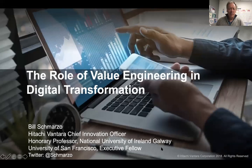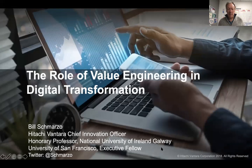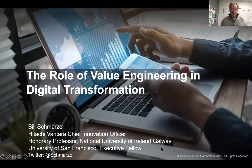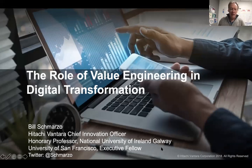Hello, and welcome to a conversation on the role of value engineering in an organization of digital transformation. I speak frequently about value engineering. In fact, I teach this process at both University of San Francisco and just came back from Ireland where we walked through this process with the students at the National University of Ireland in Galway.